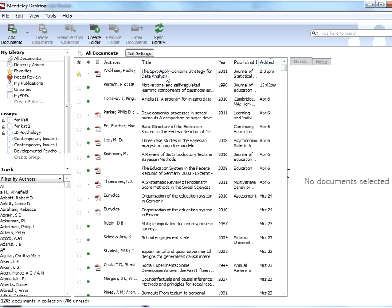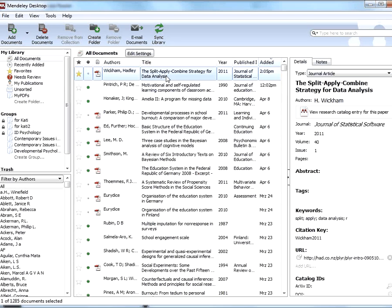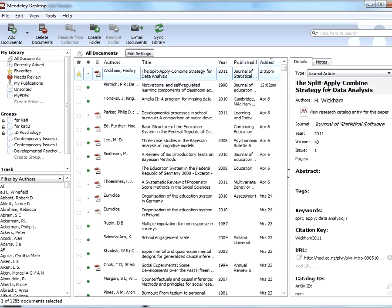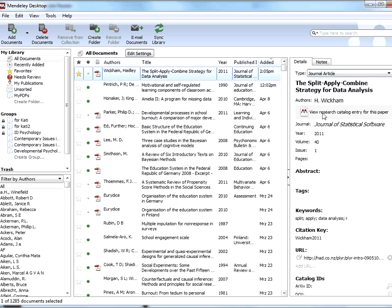The last one before moving to the online component is I'd like to point out this new button here, which will actually get us to the online, which is quite nice. But it's a nice way of, so say I'd like to know what other articles Hadley Wickham has written, or who has cited this article. I can view the catalogue entry for this paper, which takes me to the Mendeley website.